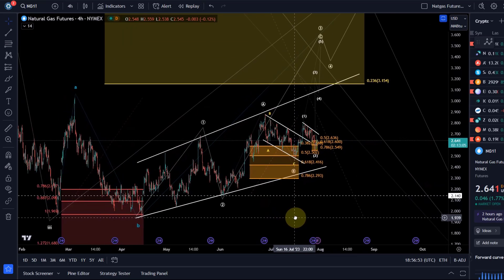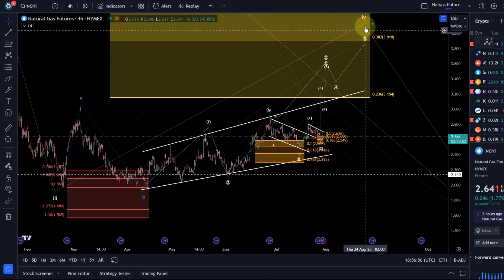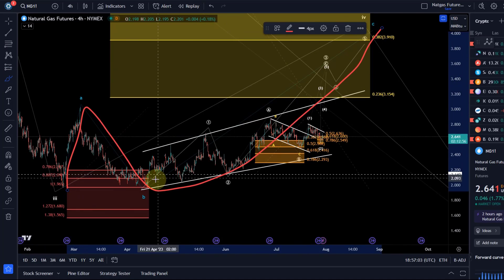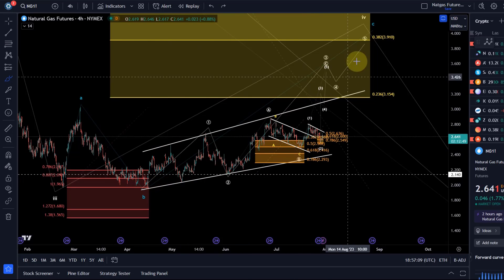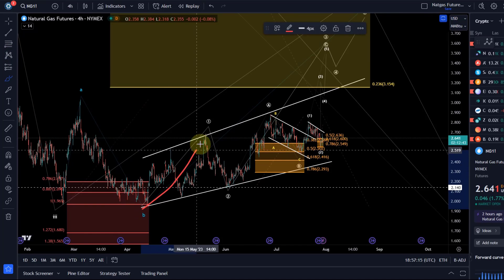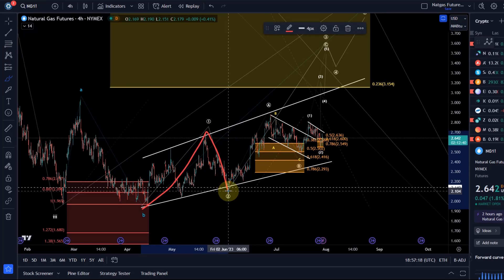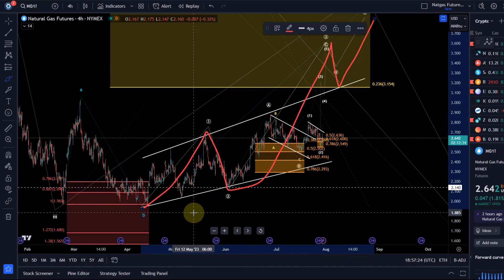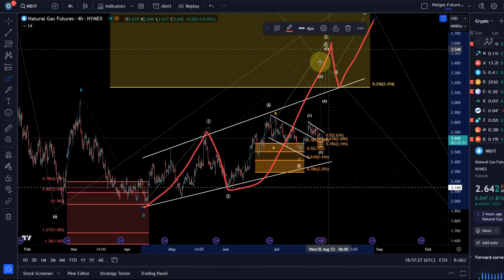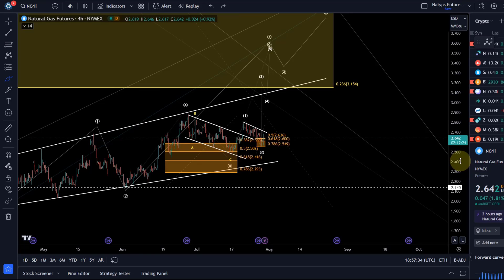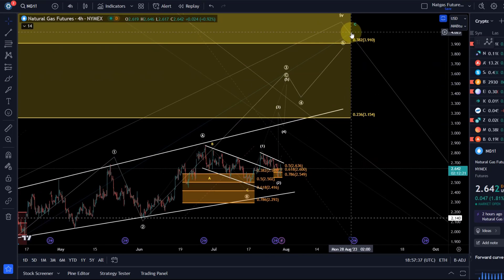The idea is still - and that's unchanged from previous videos - that we are in this wave 4 correction and this rallies as an ABC structure. The idea is that this C wave is unfolding as an ending diagonal. I don't see any impulse here. It has to be a diagonal and this diagonal is a 5 wave move. I count this as wave 1, I count this drop into June as wave 2, I think we are currently in a 3rd wave, there should be a 4th and a 5th. The diagonal is this C wave of wave 4.